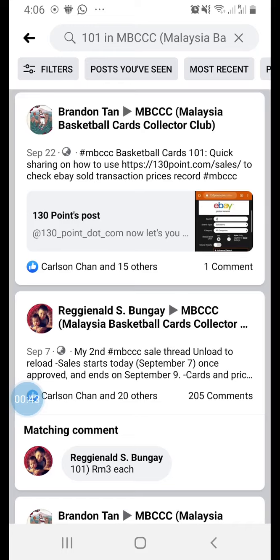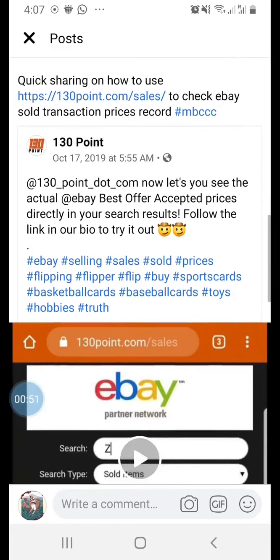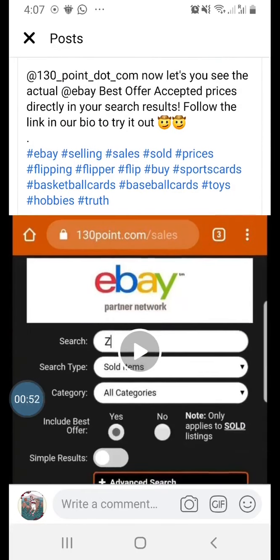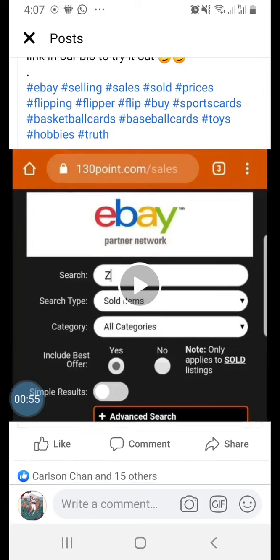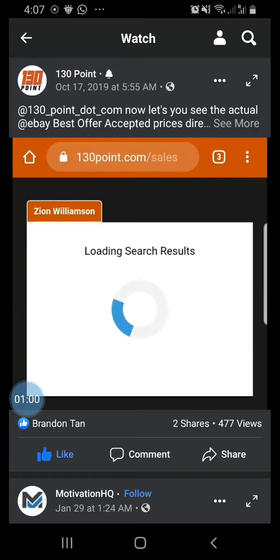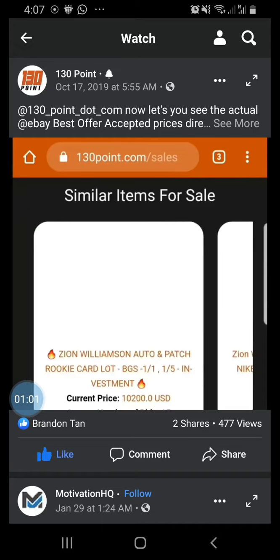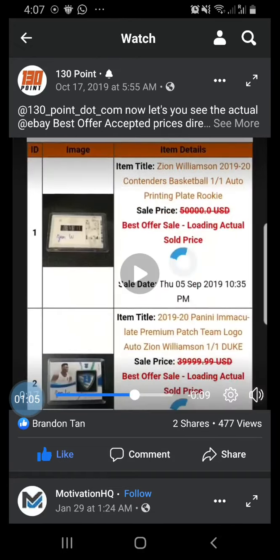One of those posts is from September 22nd — the 130point post and video. If you click inside, you will see a link to a video shared by 130point on Facebook that will show you how to use that website to find eBay search history.